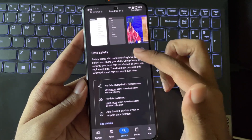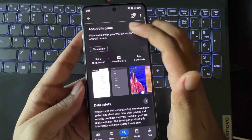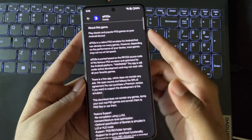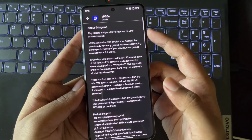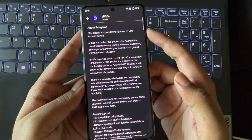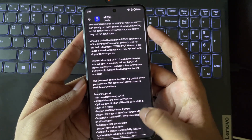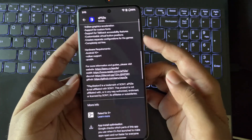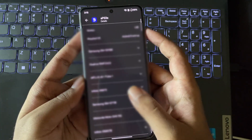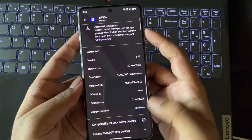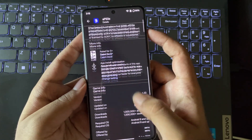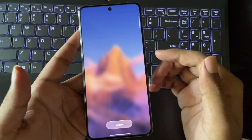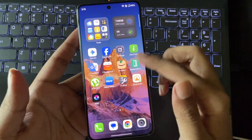The APS3E emulator got a new build update based on version 1.33. This is the native PS3 emulator for Android devices that can already run many PS3 titles, depending on the device's performance speeds. This is ported based on the RPCS3 source code, optimized for the Android platform.